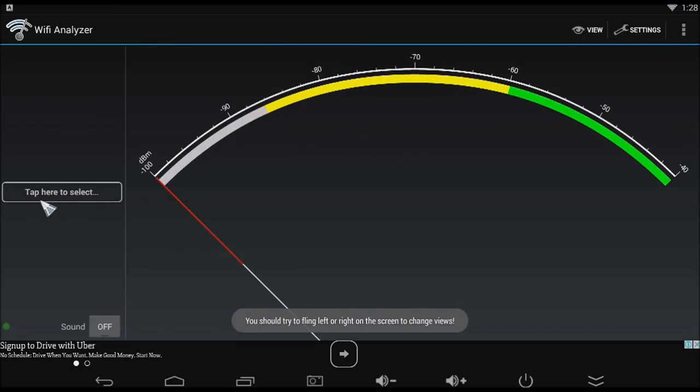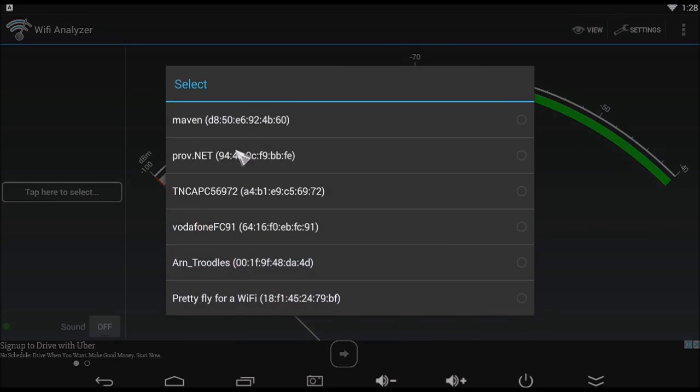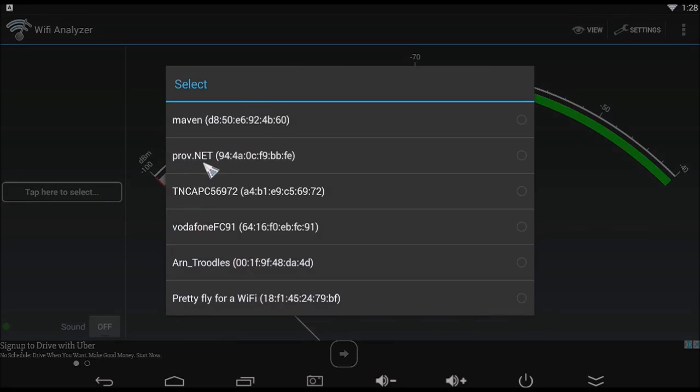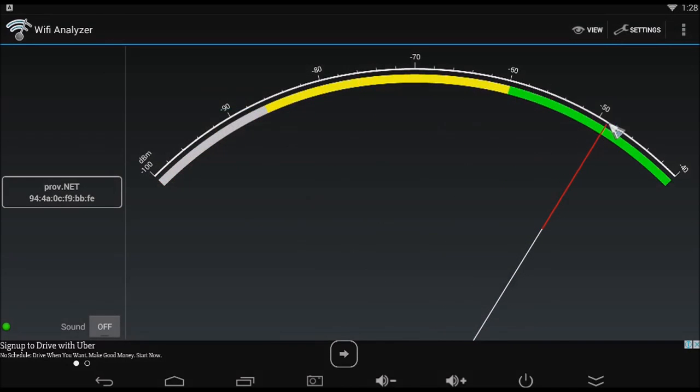And three, signal meter. Tap to select your Wi-Fi, and the signal meter will show your Wi-Fi strength.